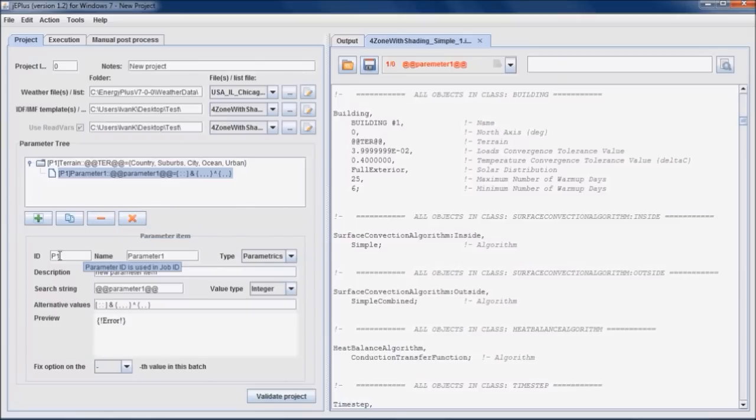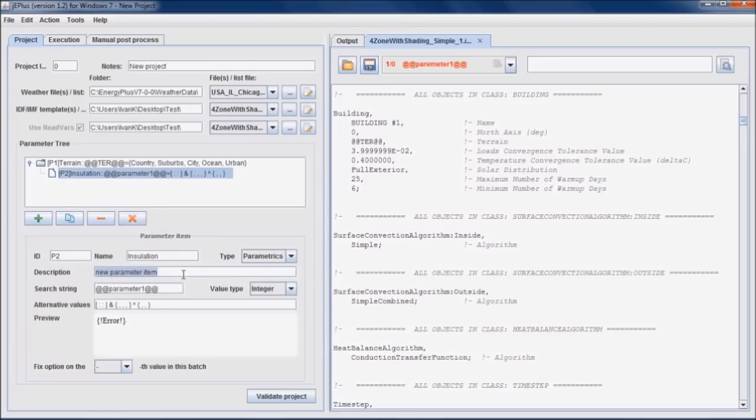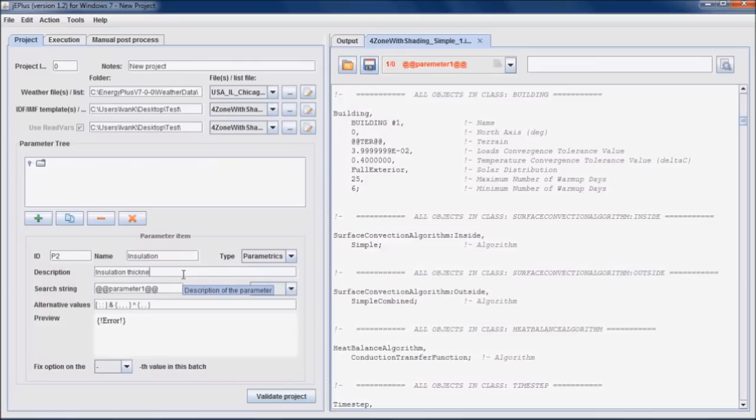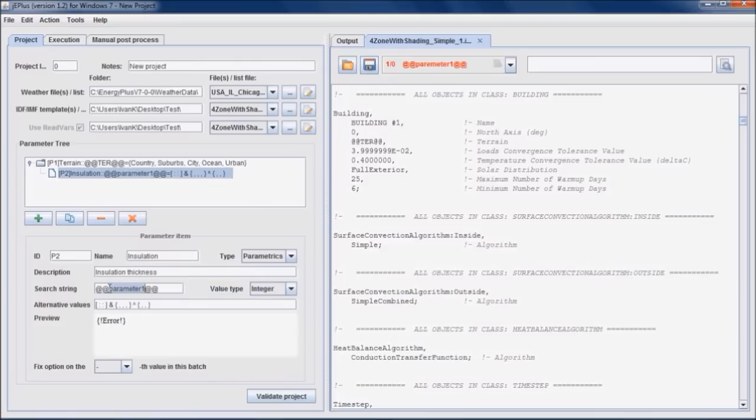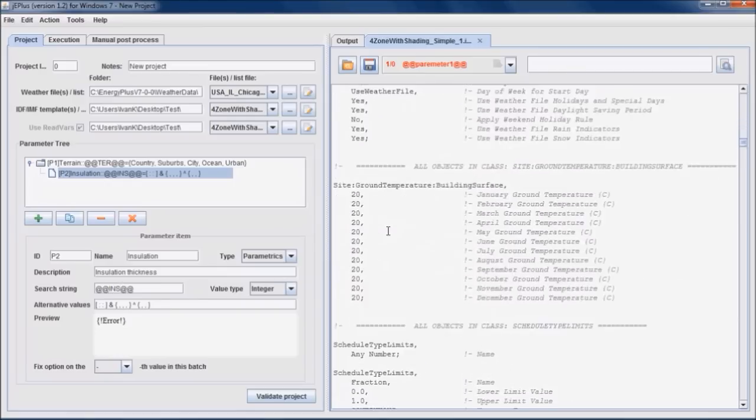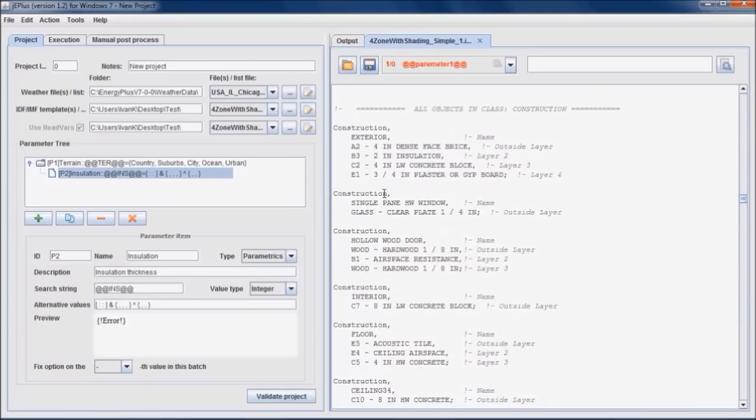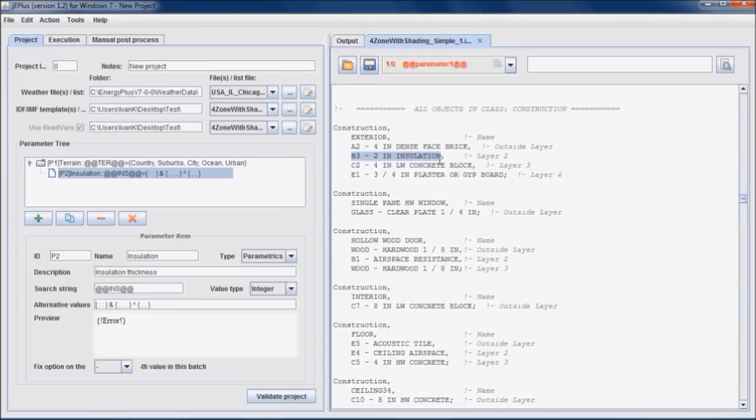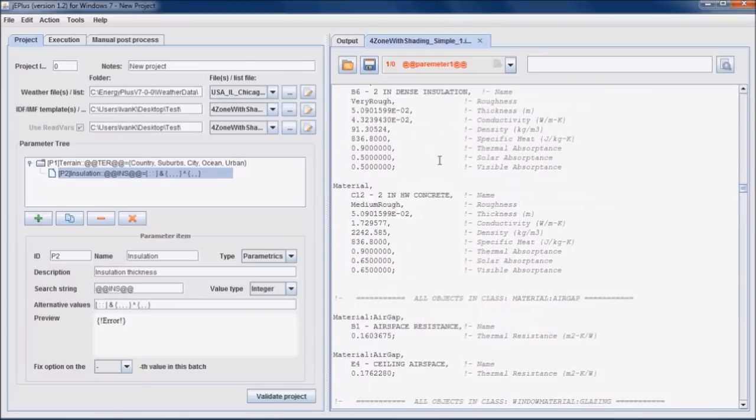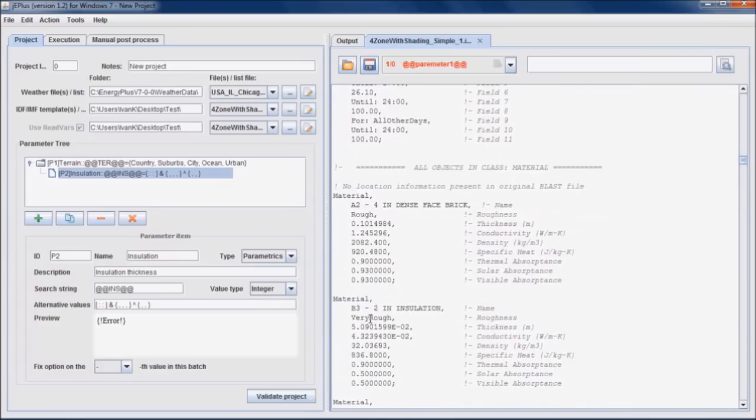Second parameter, P2, is the insulation thickness. Search string can be INS. Construction element exterior has a B3 2 inches insulation layer. Therefore, within the particular material object we can insert the search string instead of the current insulation thickness.